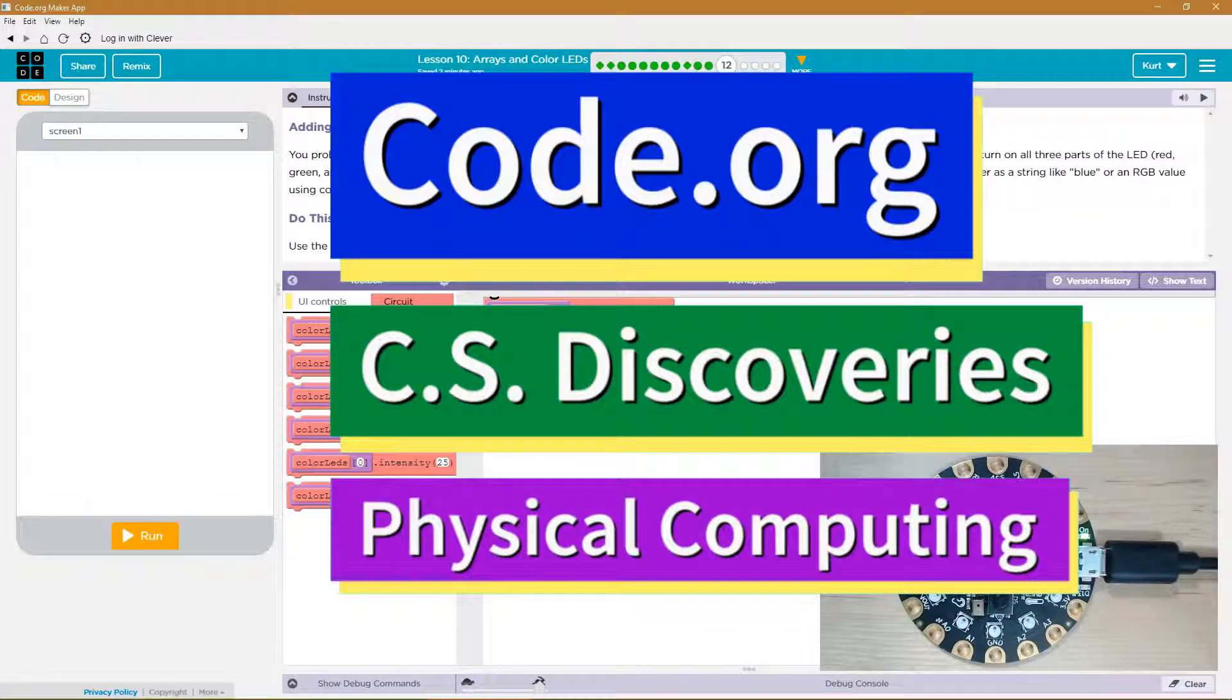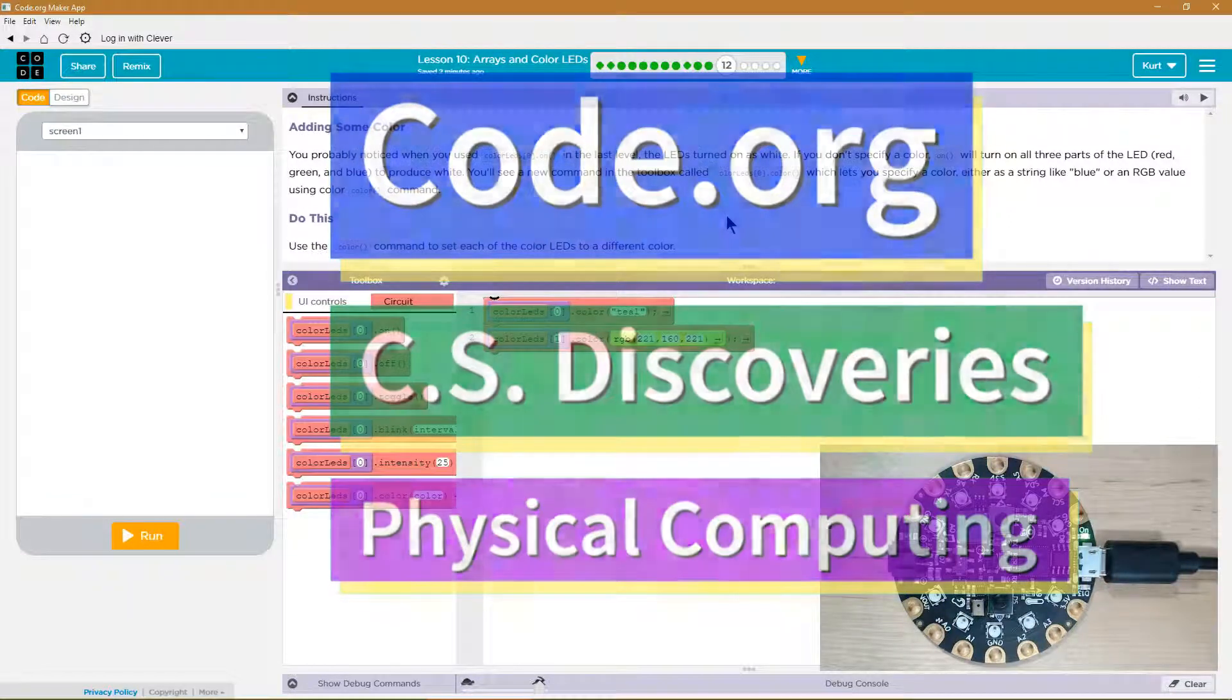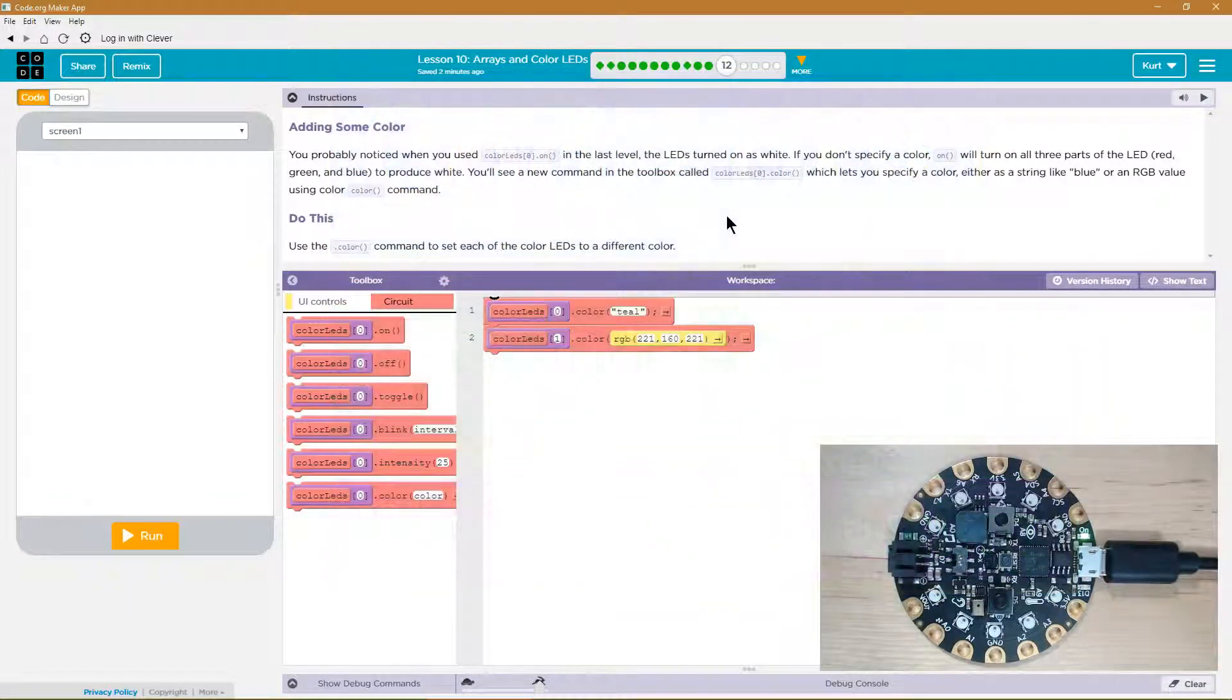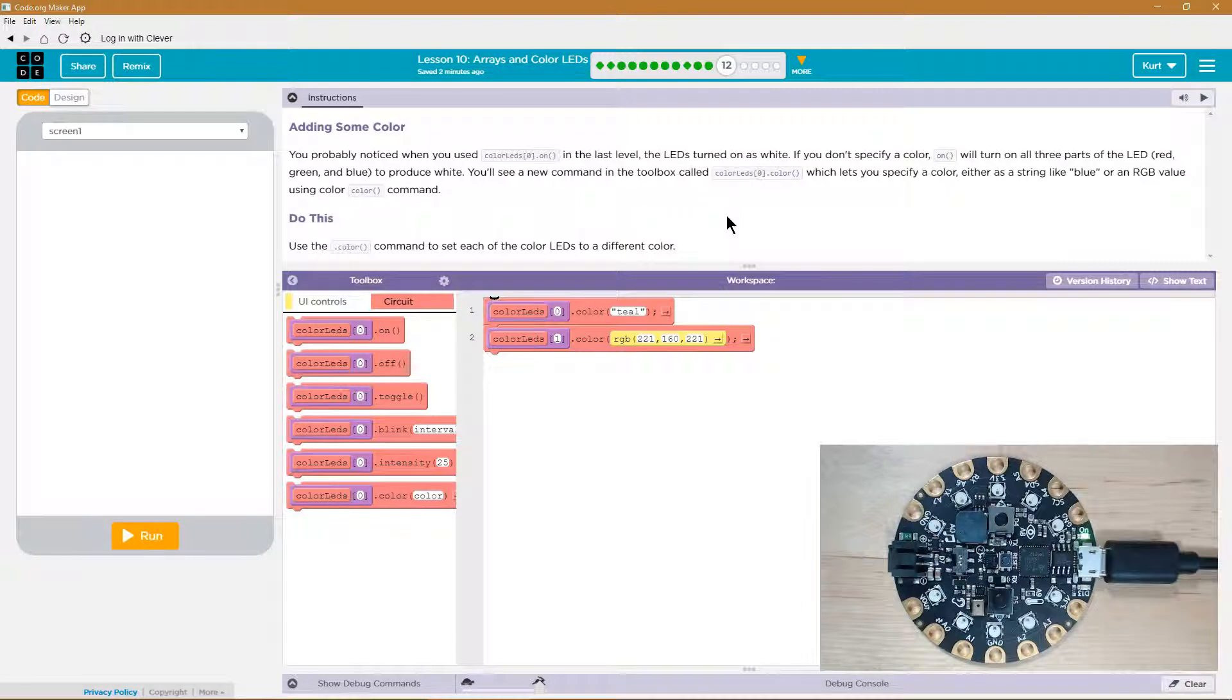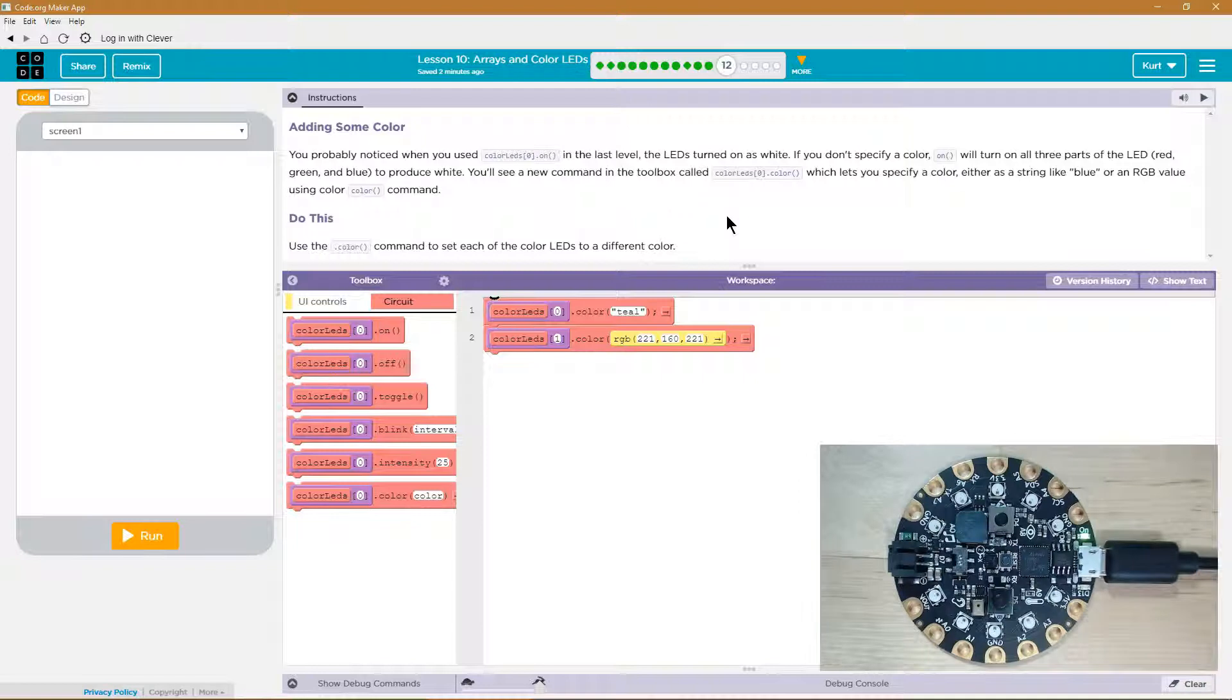This is Code.org. I'm currently working on CS Discoveries, the Physical Computing Unit, and I'm on the lesson Arrays and Color LEDs.